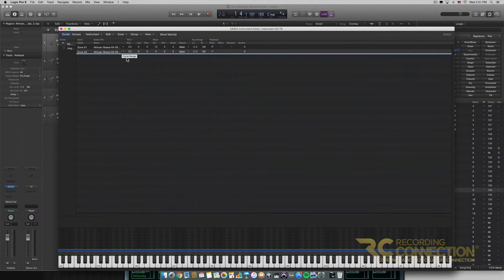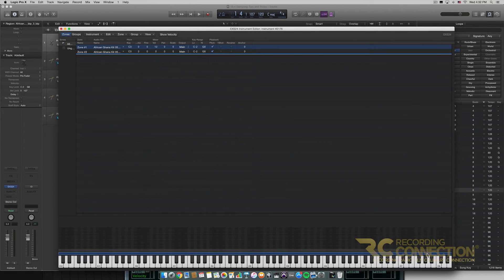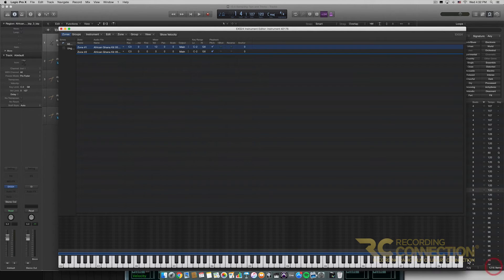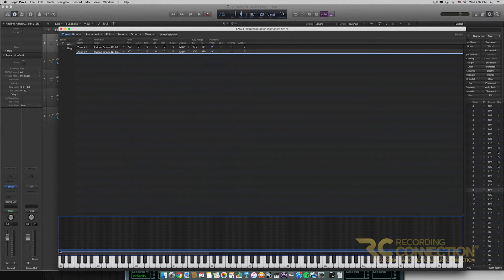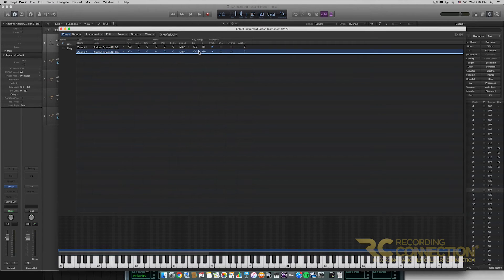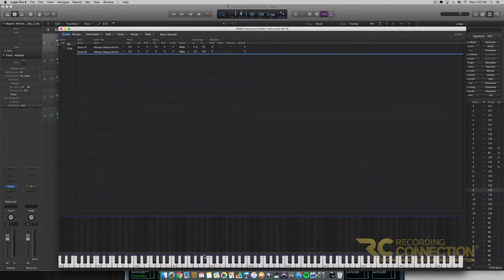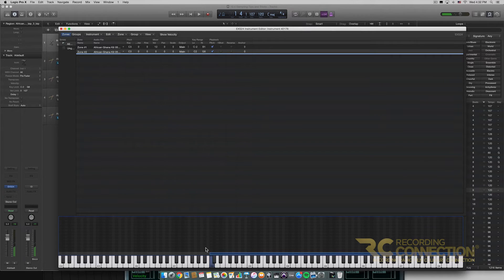By default both zones are put on the exact same key ranges. Since Zone 1 is a more bassy tone, I'm going to make it the lower notes — everything below C2. For Zone 2 I'll do everything above that. I'm having a little trouble grabbing the zone, so I'll go up to Zone 2 and increase the key range from there. Now since they're not interfering with each other, C2 sounds like our second sample, and below that is our first sample.